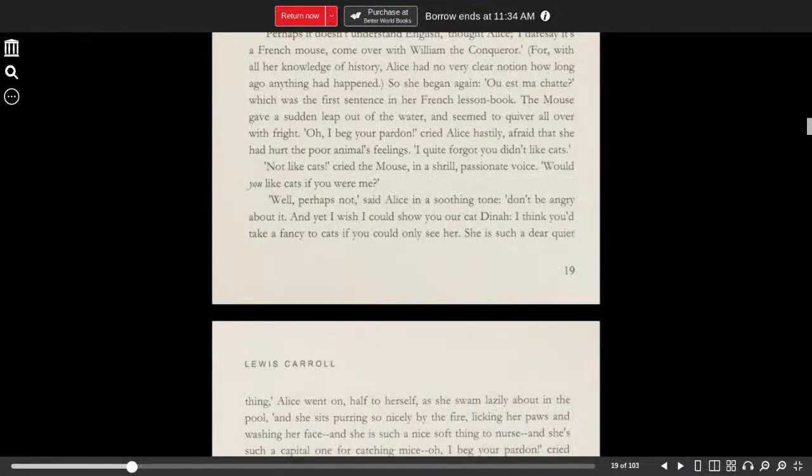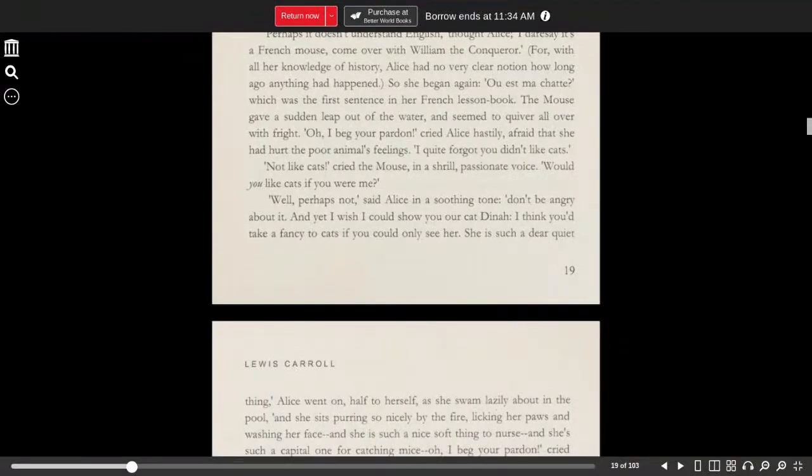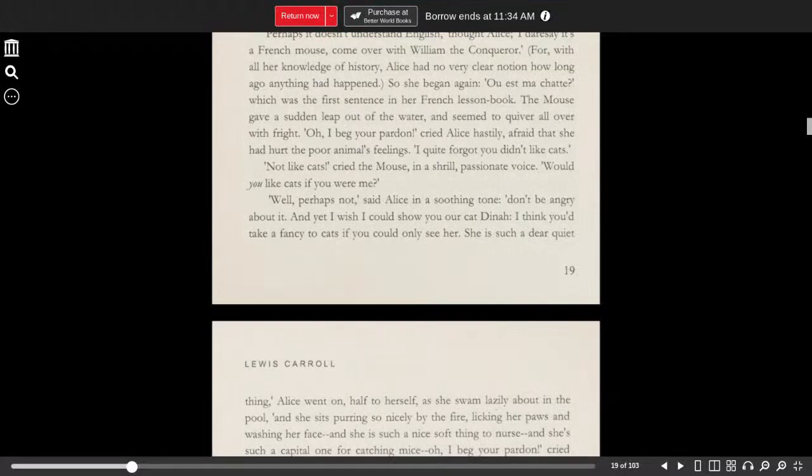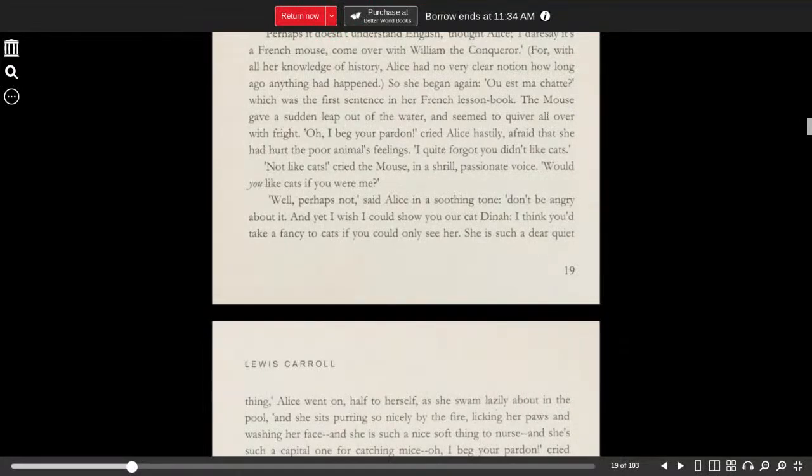Où est ma chatte, which was the first sentence in her French lesson book. The mouse gave a sudden leap out of the water and seemed to quiver all over with fright. Oh, I beg your pardon, cried Alice hastily, afraid that she had hurt the poor animal's feelings. I quite forgot you don't like cats.